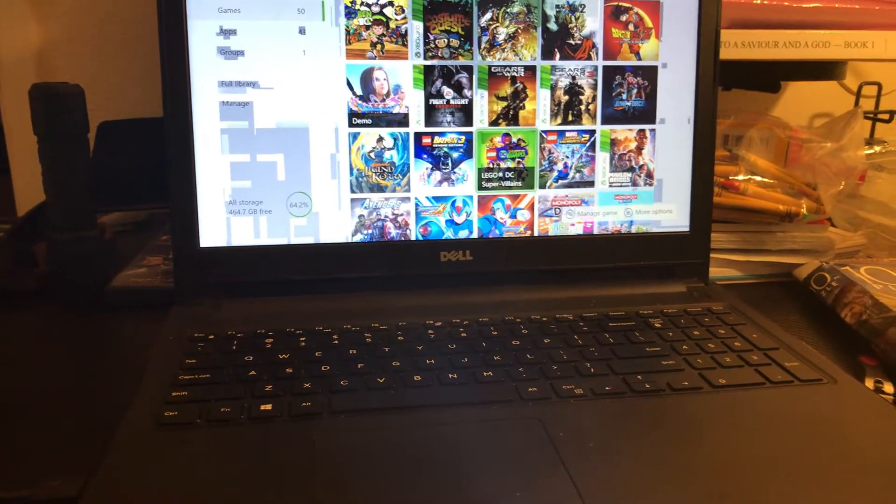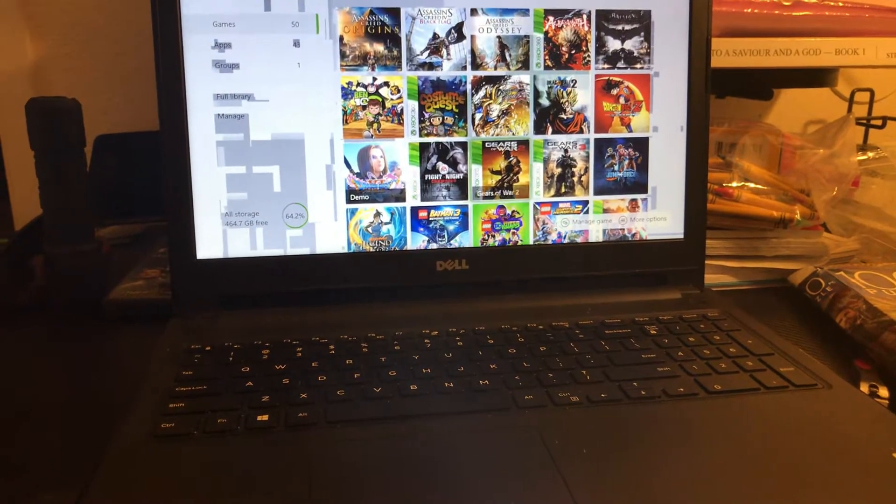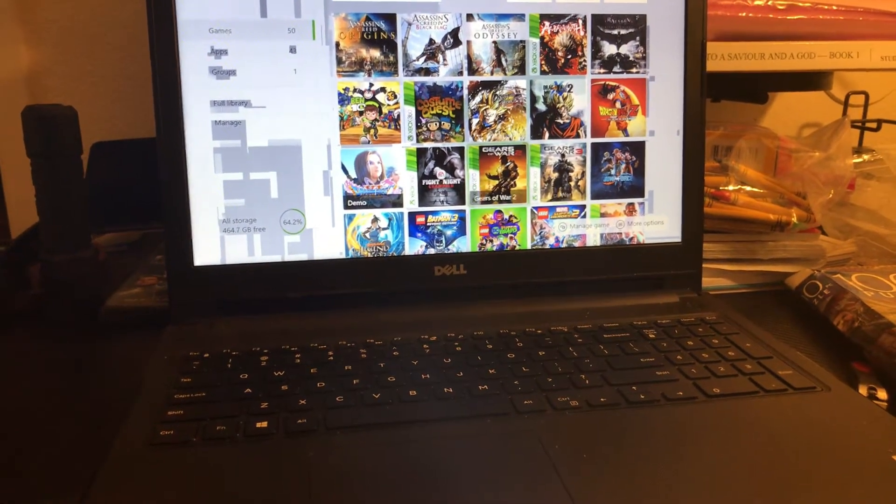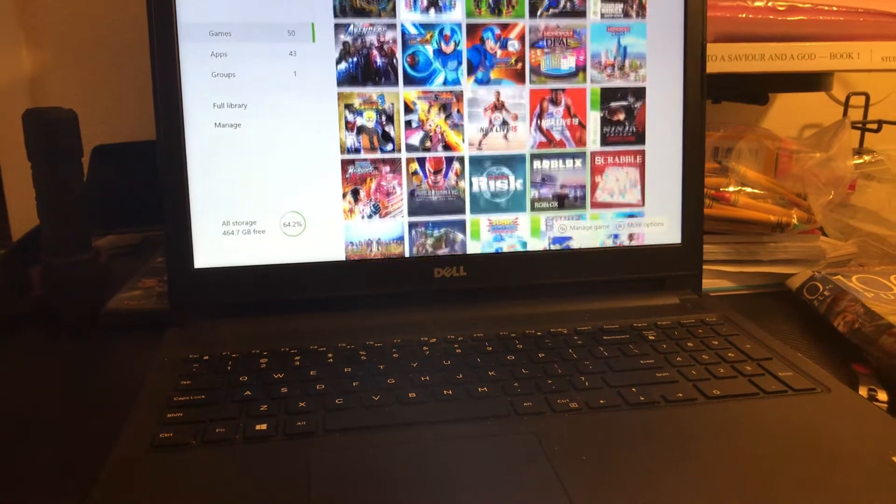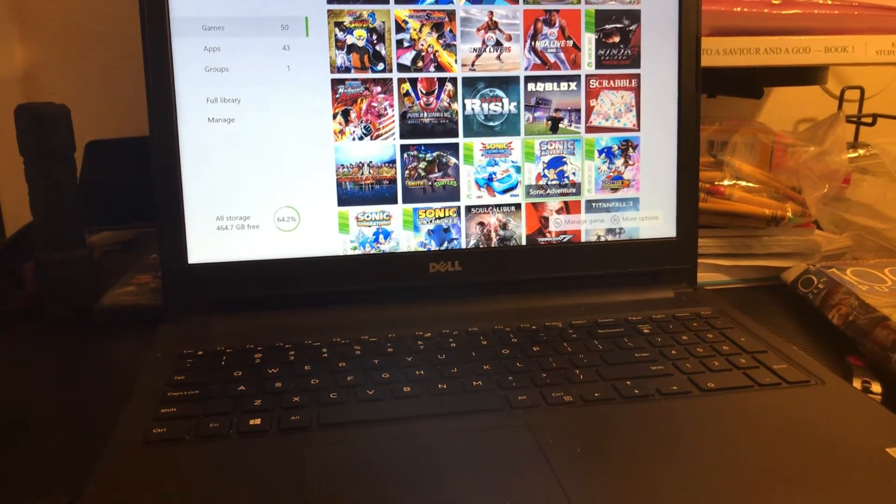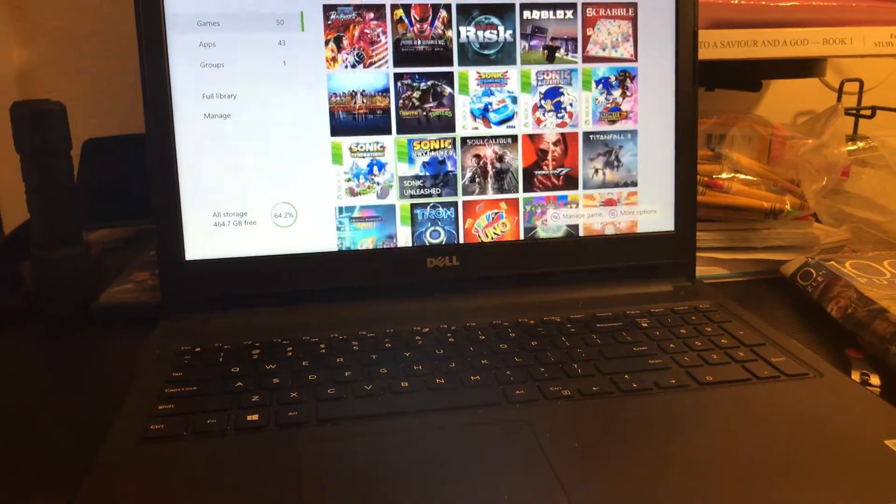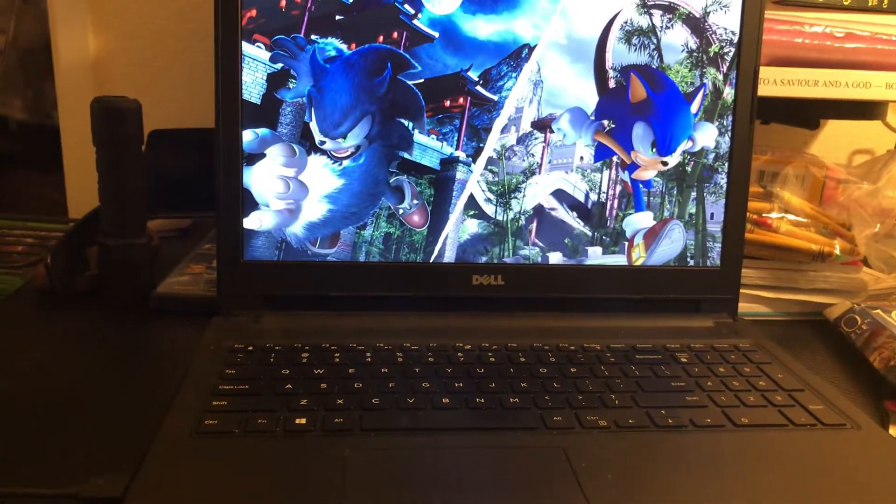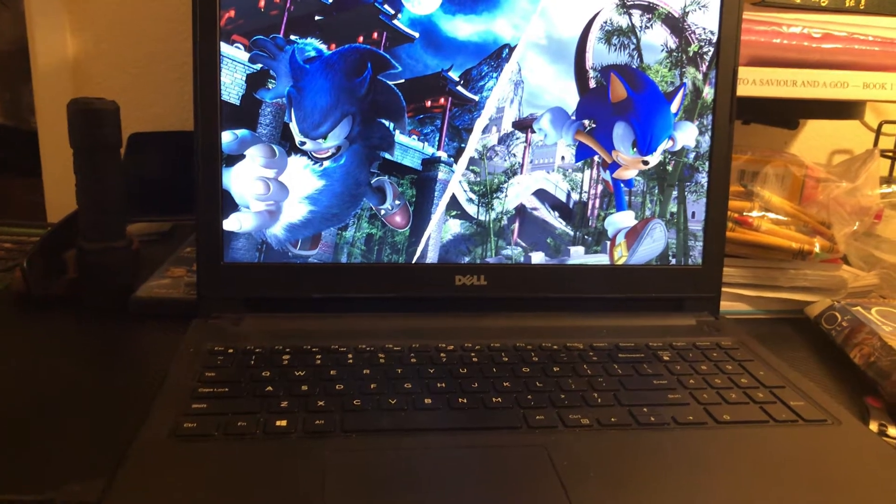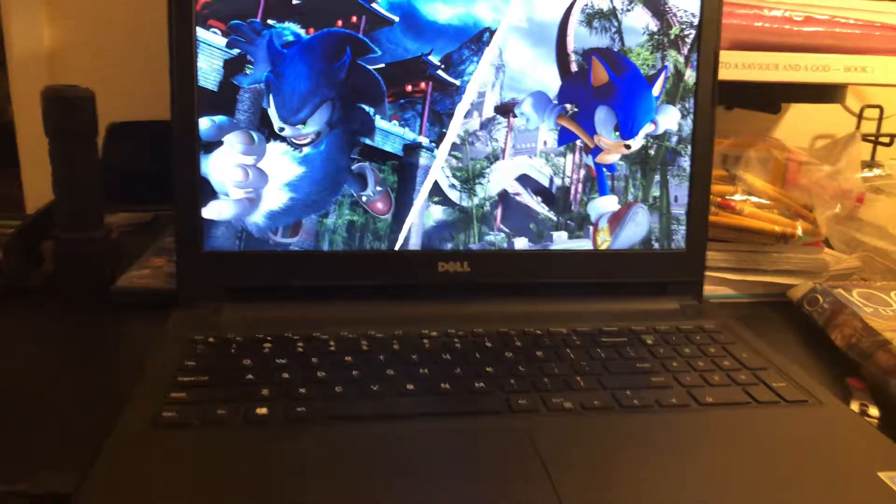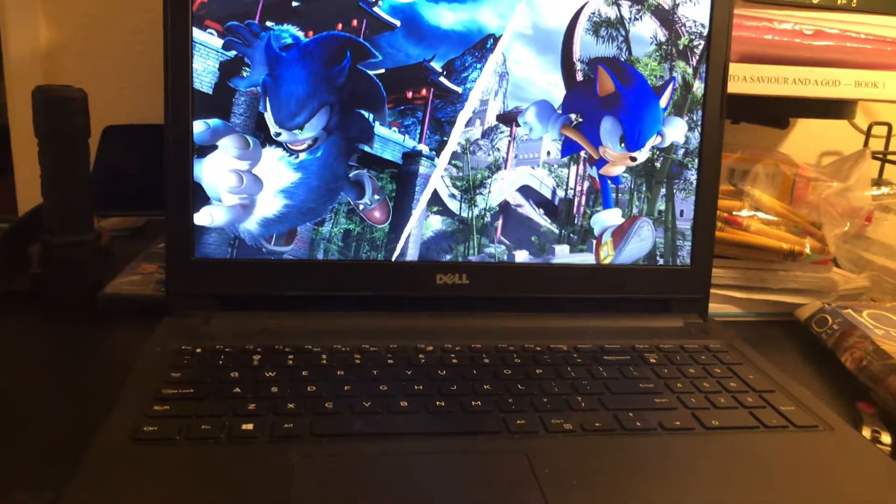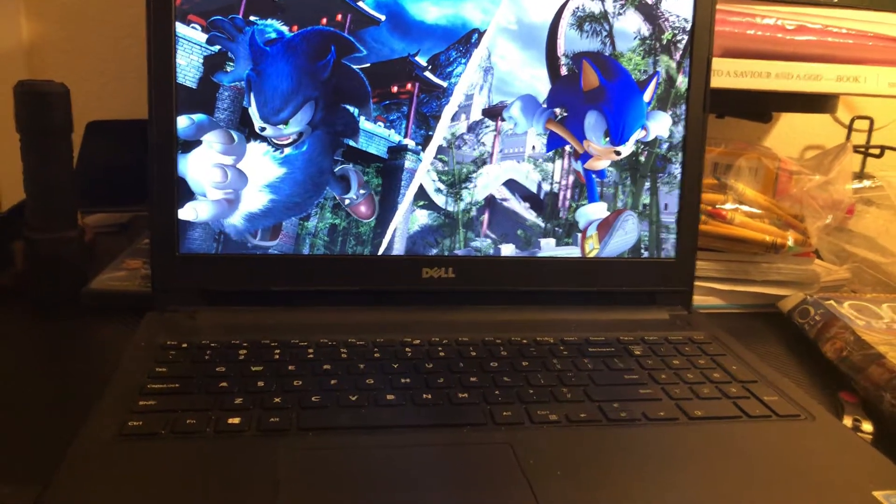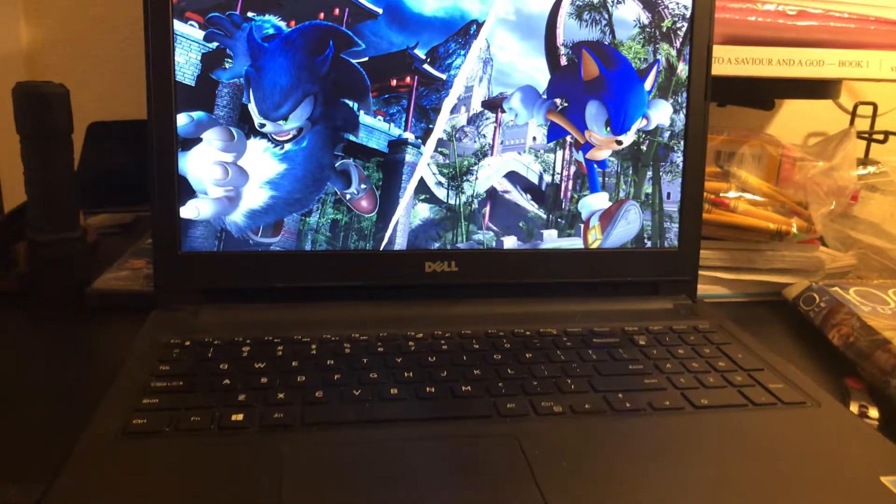So let me see if I can even stream just a simple 360 game that... Let's see if I can stream what. Let's see if I can stream Sonic. At least I probably can't. Wait, maybe. Hold up. We'll see.